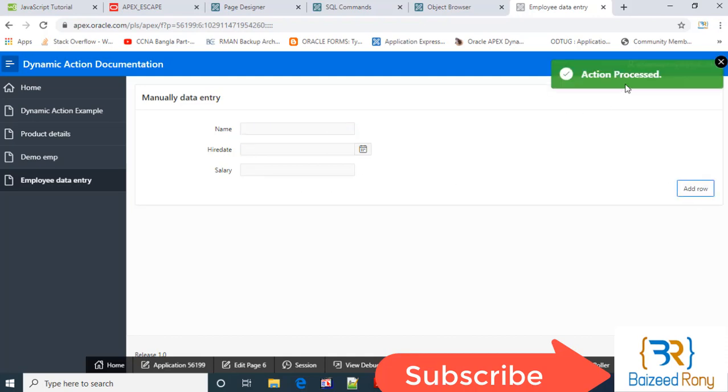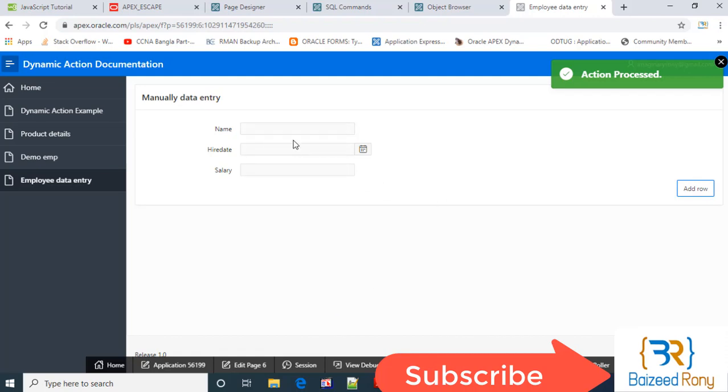Okay, action is proceed. Thank you friends, please subscribe my channel. In my next video I'll show you how to add a region of report region, and this data will be inserted and shown in the report region. Thank you very much.